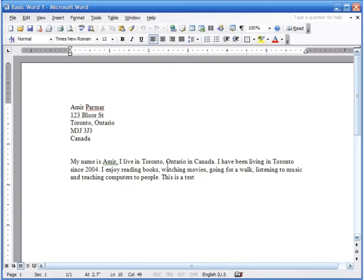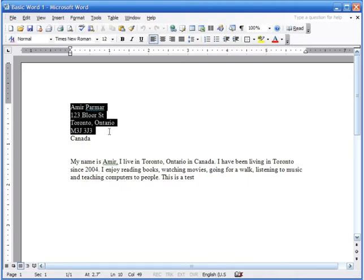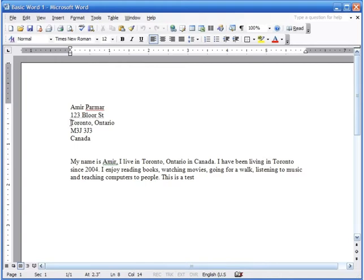You can use selection in Word, on the internet, and in any other program. For example, to select my first and last name, bring your mouse right in front of it — when you get the thin cursor, left-click and hold, then just drag the mouse over it. You can drag it down to select more or just drag across. I'll select the city and province — Ontario — left-click, hold, and drag over it, keeping the left click held as you go.